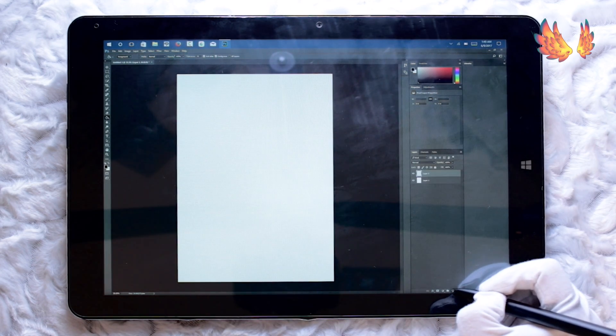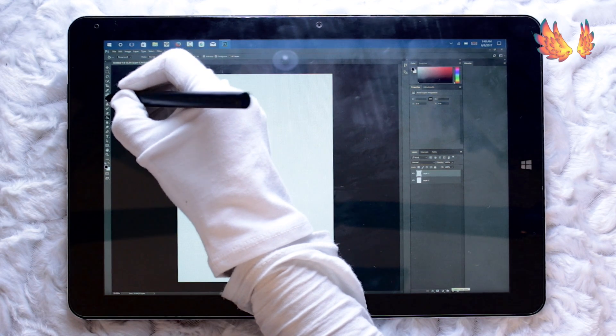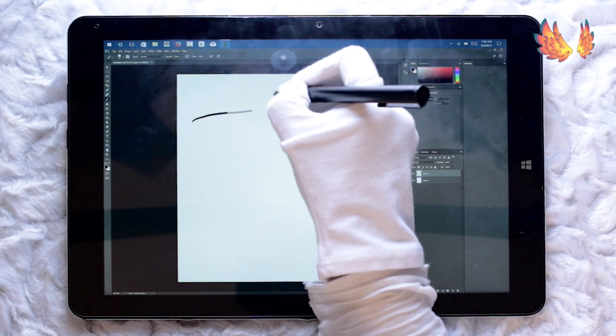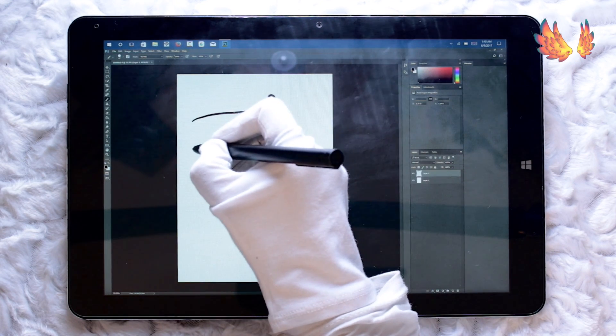When trying to press, the cursor seemed to be a little offset. I know the Chuwi is calibrated correctly because I was only experiencing it in Photoshop.